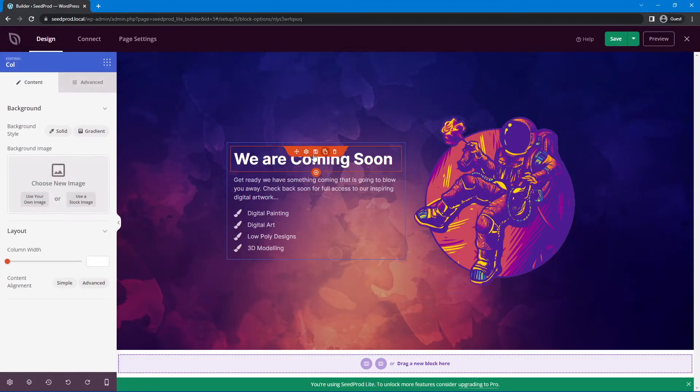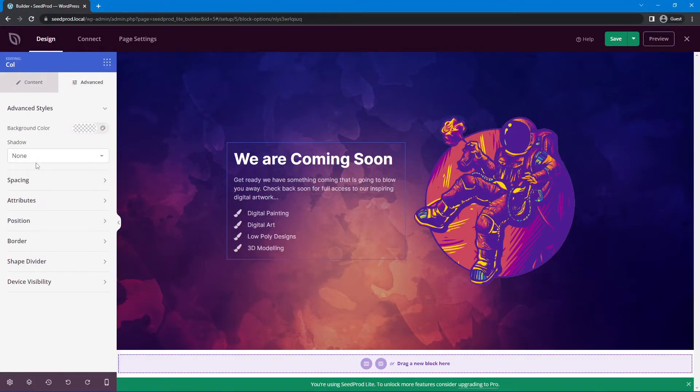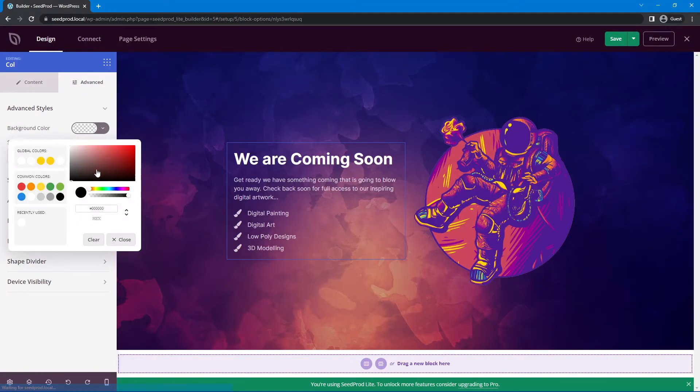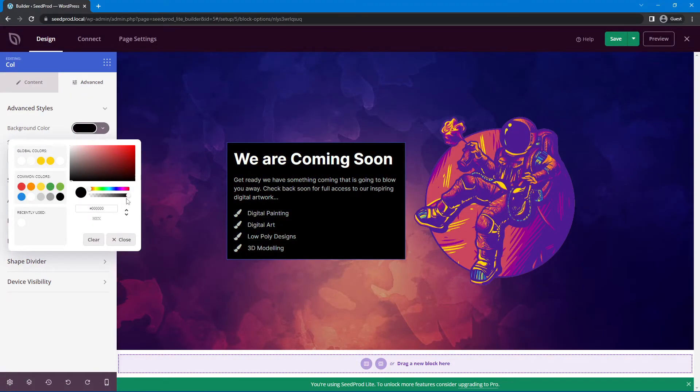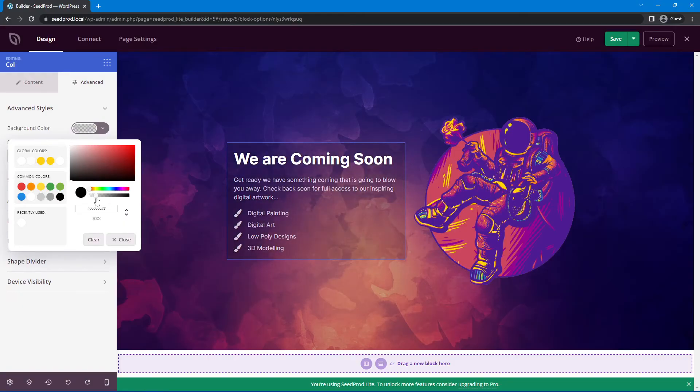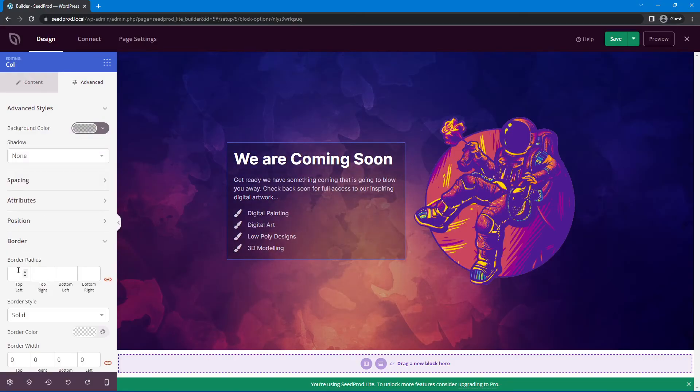I'm going to select the left column here. I'm going to go to Advanced, Background Color. I'm going to change to black and bring the opacity down. Under Border, I'm going to add a border radius of 25.